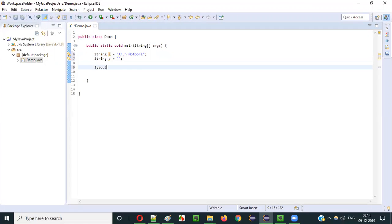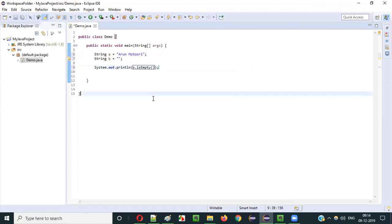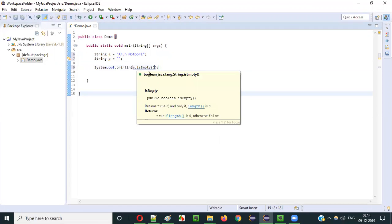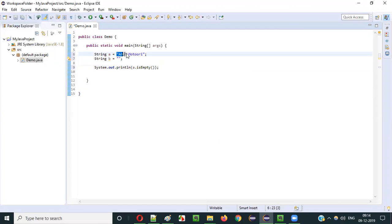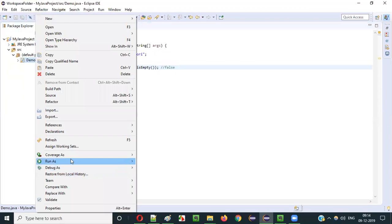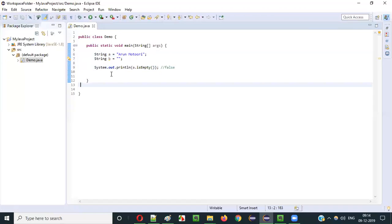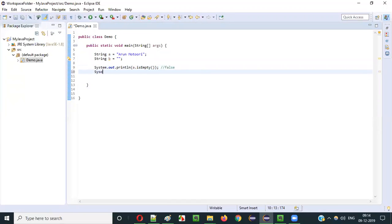If I say System.out.println(a.isEmpty()), it will return a boolean value. Since a has the text 'Arun Motory', it is not empty, so it will return false. When I run this, you will see the result as false.